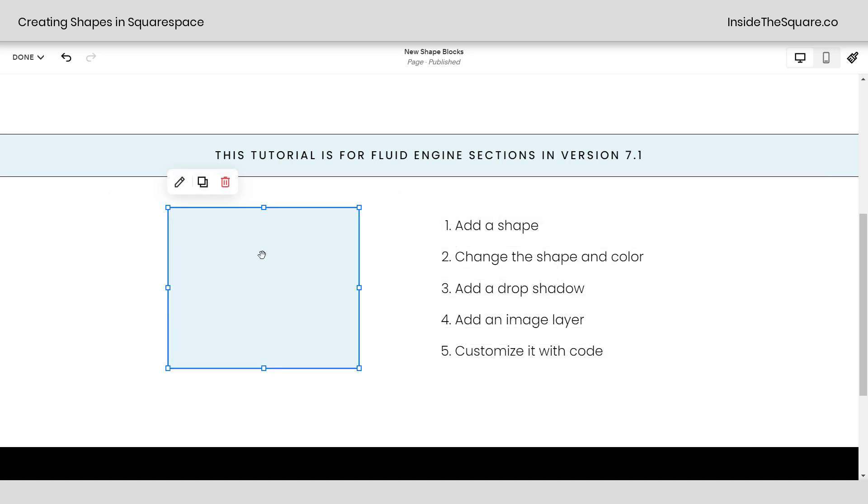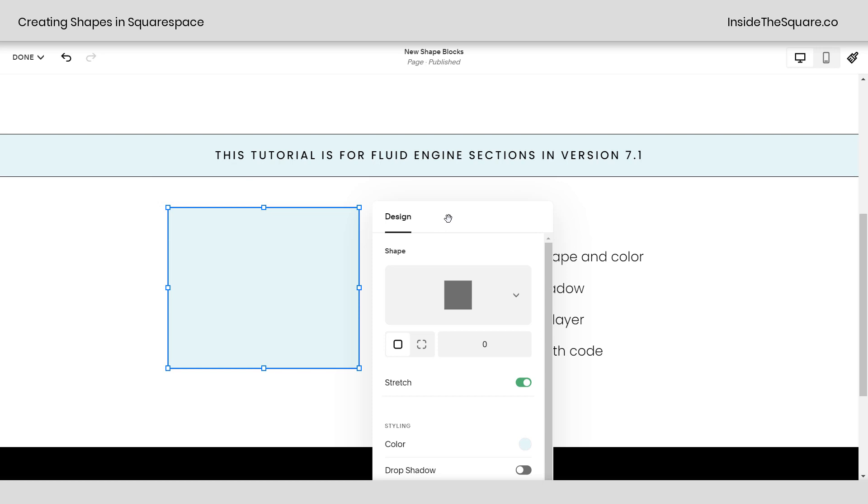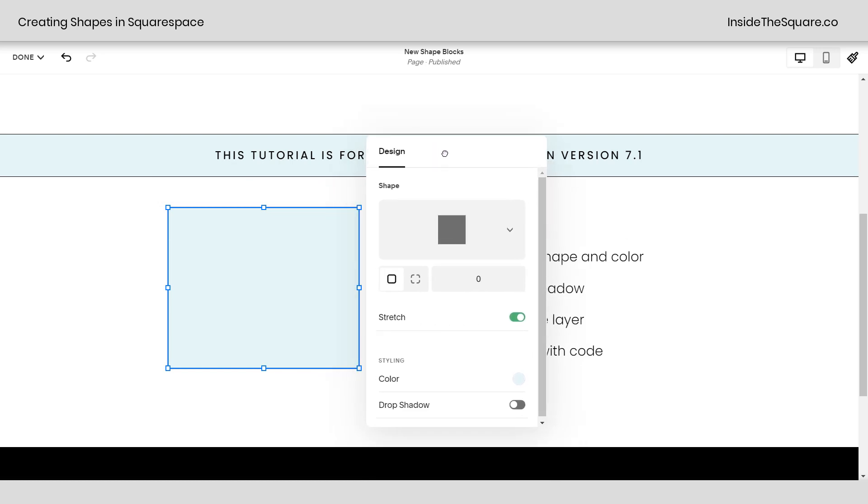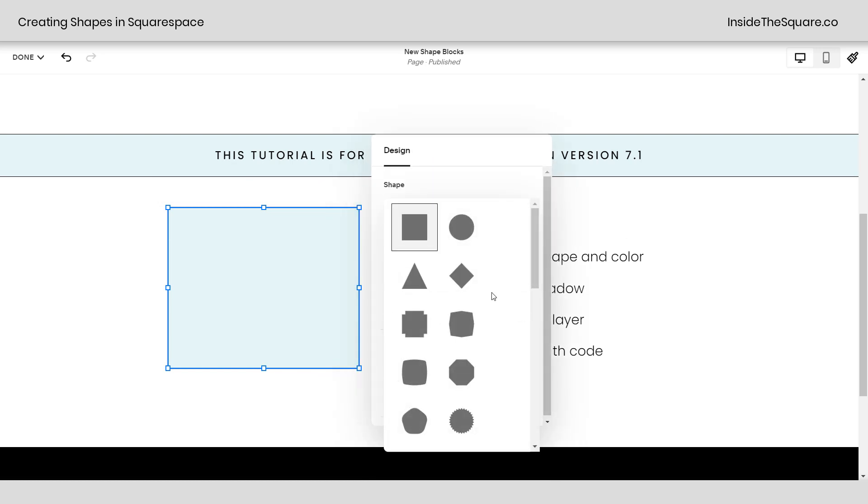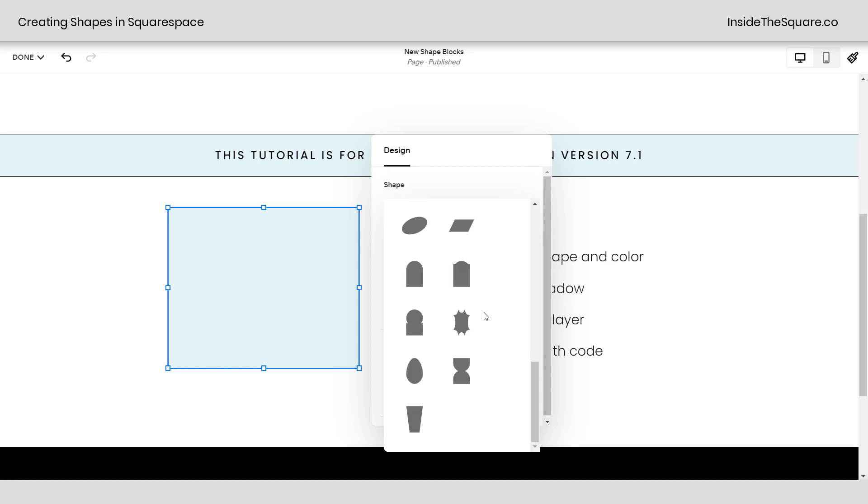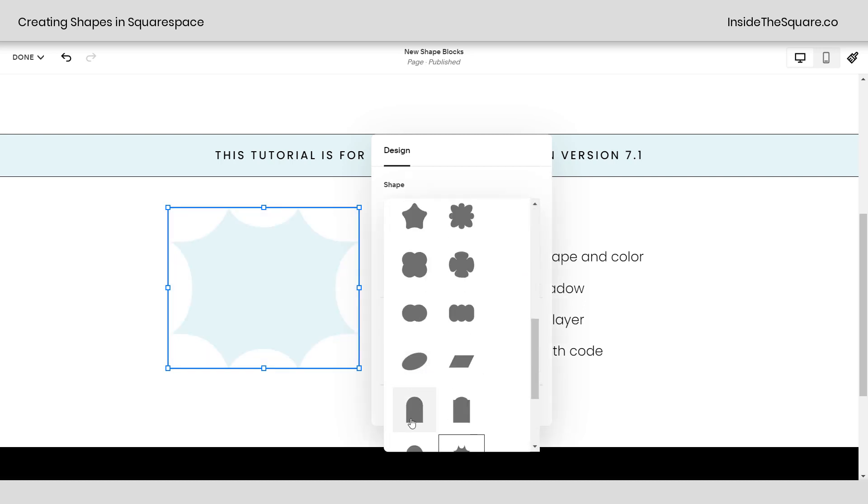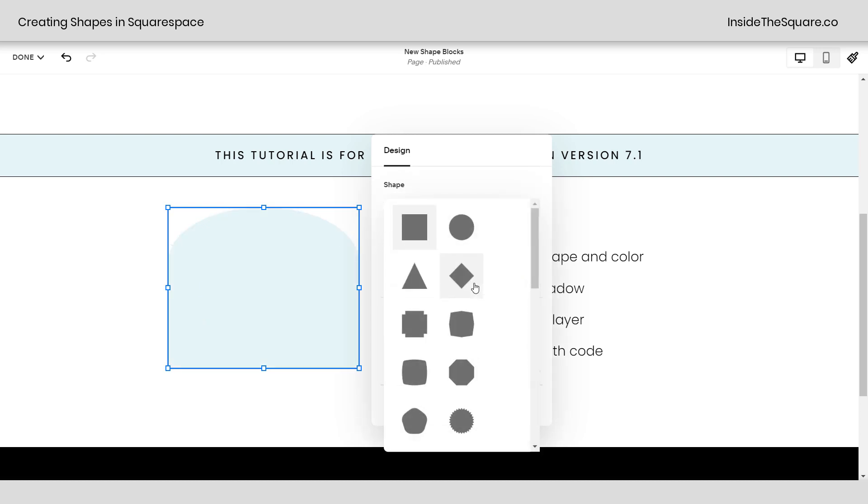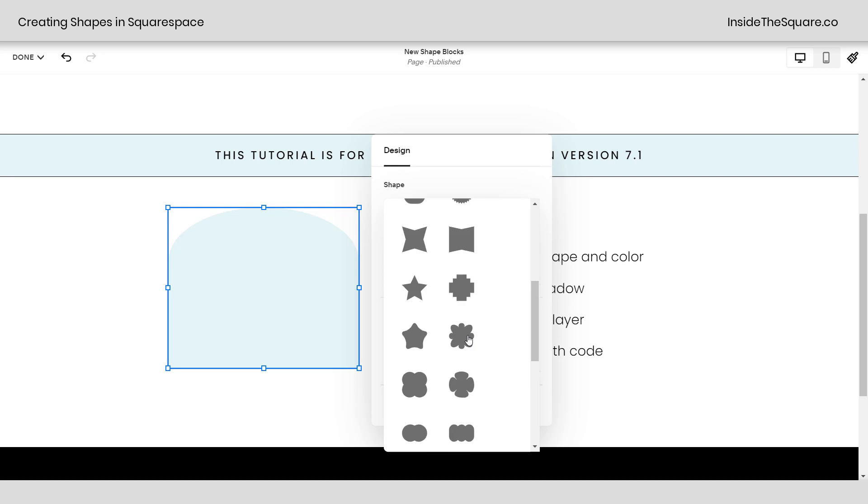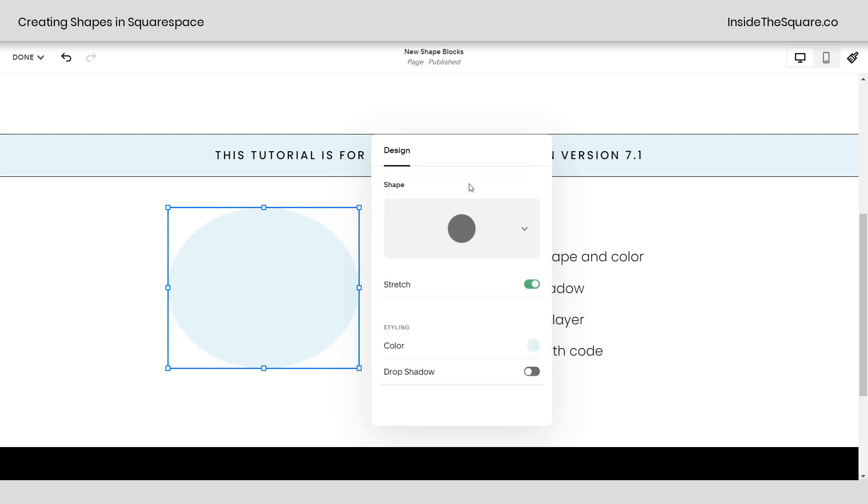All right, let's go ahead and edit this shape. This option right here will open up the design menu for the shape block or you can just double click on it and here we go. Now at the very top, our first option is to change the actual shape. You've got a lot of different shapes to choose from. You've got some cool bursts, we've got the little egg shape down here, an arch shape, which is a great one. Let's see, we've got a triangle. We've got so many options here, lots of fun stuff to choose from.